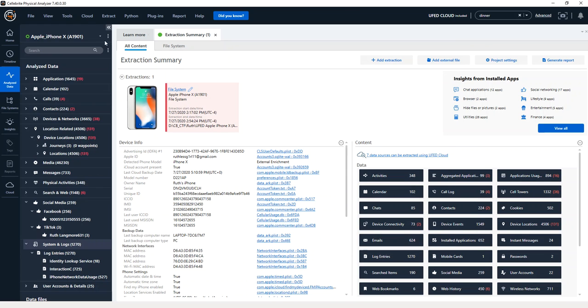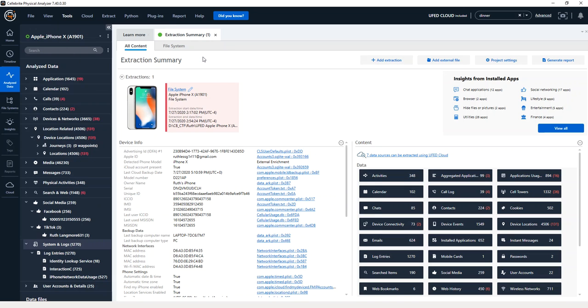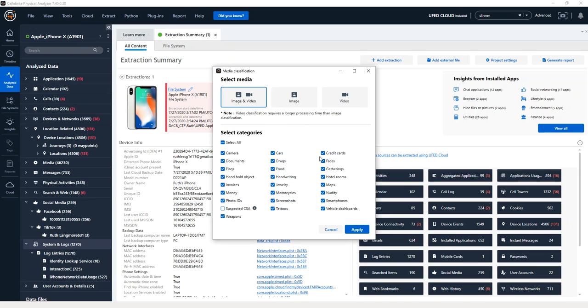Another option that you can do is on demand after processing occurs. So you can choose enrichment engines and media classification and again, select and it will process.